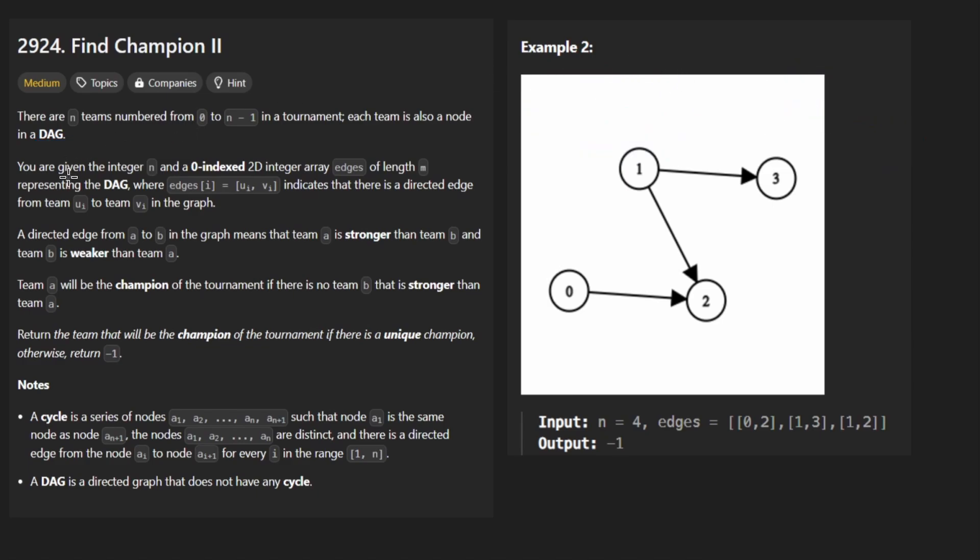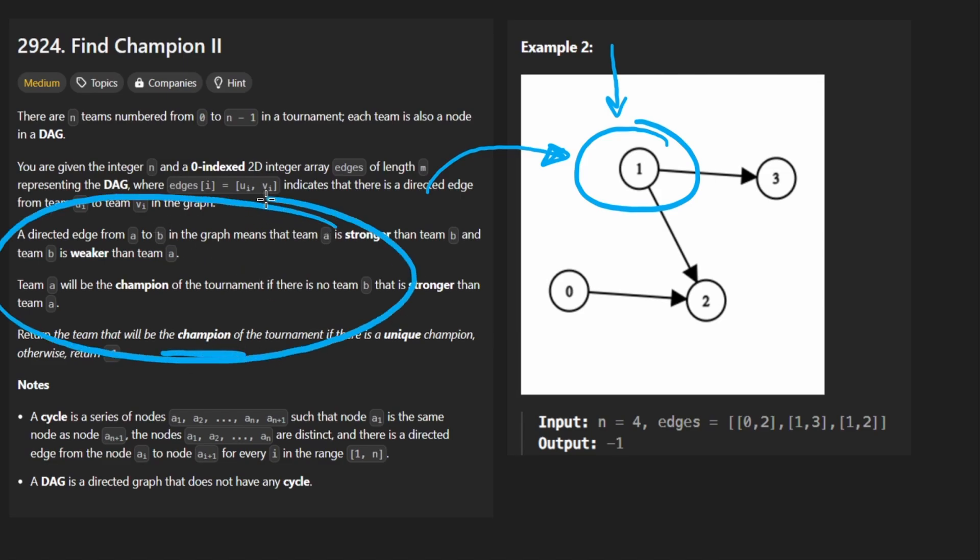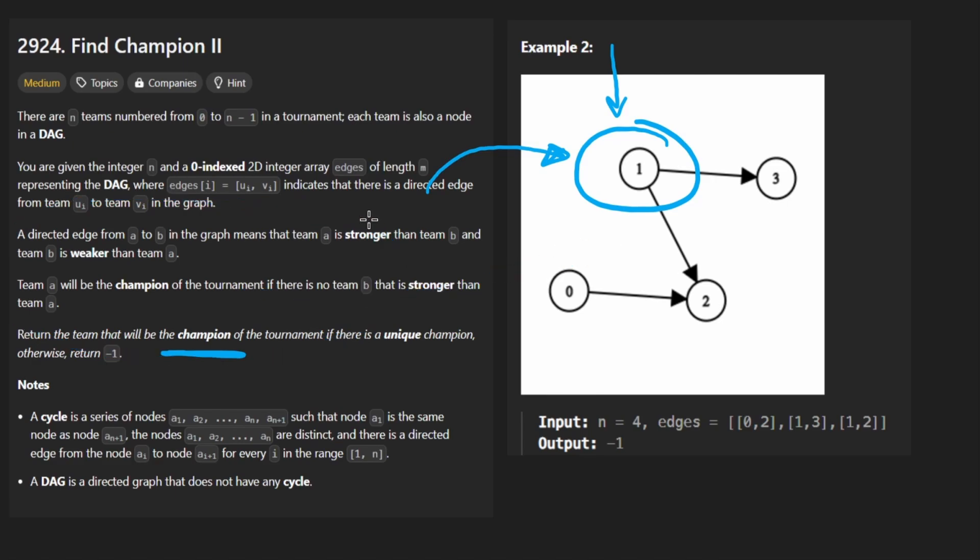Based on that setup alone there is guaranteed to be at least one node that doesn't have any incoming edges and they basically ask us to find that node and they in the context of this problem call that node the champion but we don't really need to worry about any of that stuff. You just need to extract the information and how it relates to like a graph.